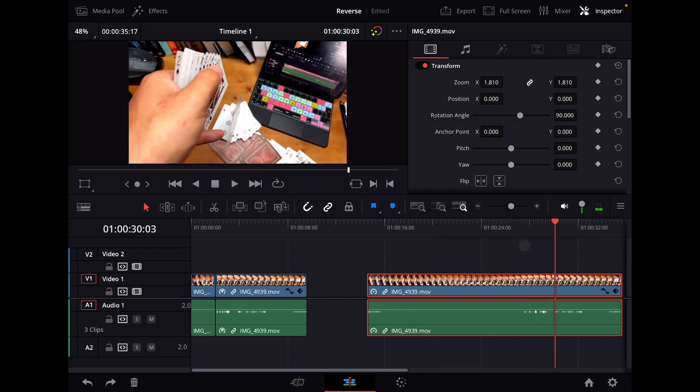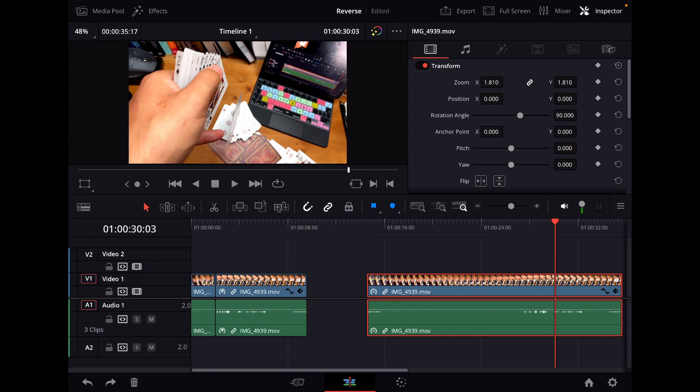And this is how you do reverse clips in DaVinci Resolve for the iPad. I hope you liked this video and you learned something. If you want to learn more about DaVinci Resolve on the iPad, I made a complete masterclass from beginner to pro. If you want to check this one out, there is a link in the description. I'm Daniel. See you in the next video. Bye.